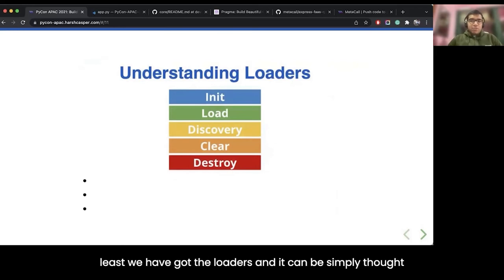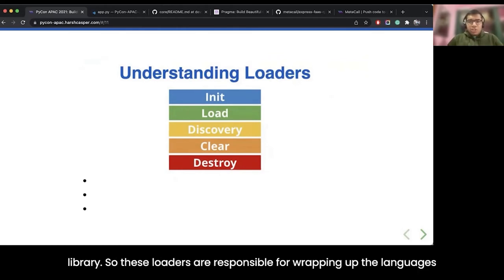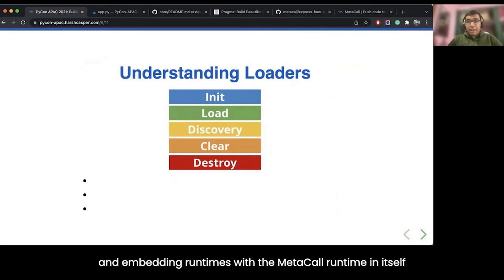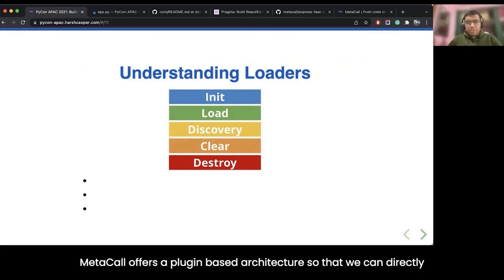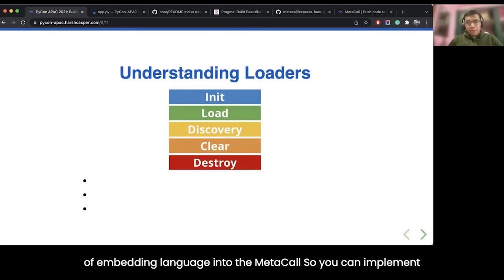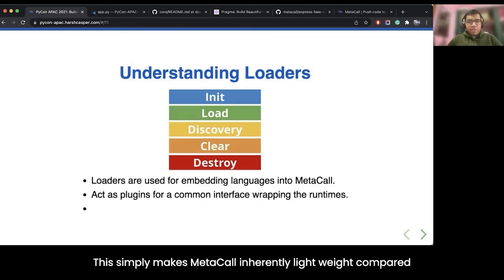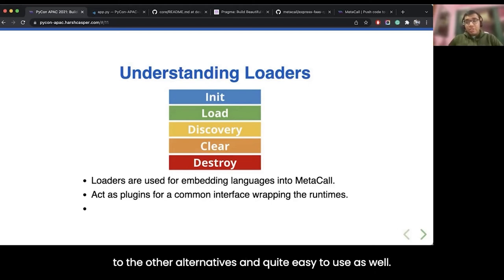Last but not least, we have the loaders. Loaders can be thought of as the backend for the ports, which act as a frontend for the core library. These loaders are responsible for wrapping languages and embedding their runtimes within the Metacall runtime. Metacall offers a plugin-based architecture so we can directly embed multiple different languages. You can implement your own loader using the Metacall specification and it will be loaded lazily during execution, making Metacall inherently lightweight compared to other alternatives.